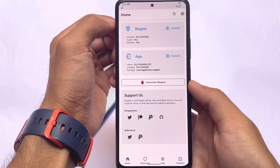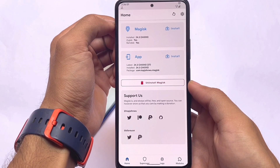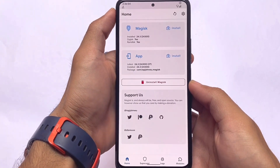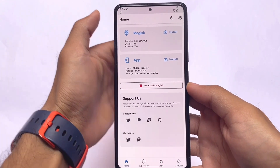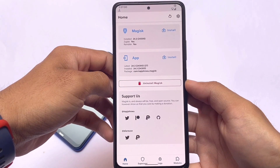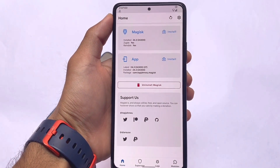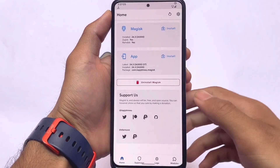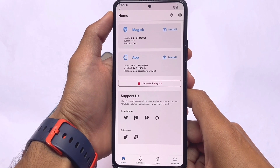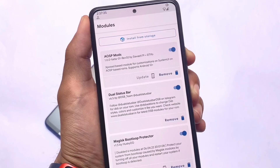First of all, make sure your device is rooted — that's a requirement of course. You will need Magisk available on your device. I recommend using the latest Magisk version to ensure these mods and customizations work properly. In my case I'm using Magisk version 24.3, but you can use any version — I just recommend the latest.